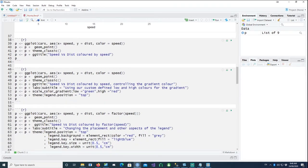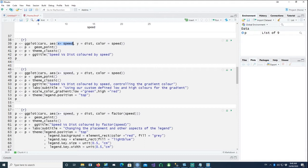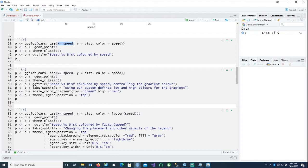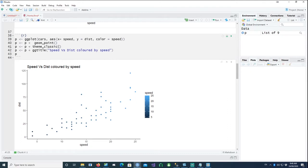In the next one, I am actually trying to say that the x-axis is going to plot the speed. Remember, in the cars dataset, we only have two columns, speed and distance. So x is the speed, y is the distance. And I want to color each dot based on their speed. So if I run this up, you will see that we end up having a multi-shaded dot.